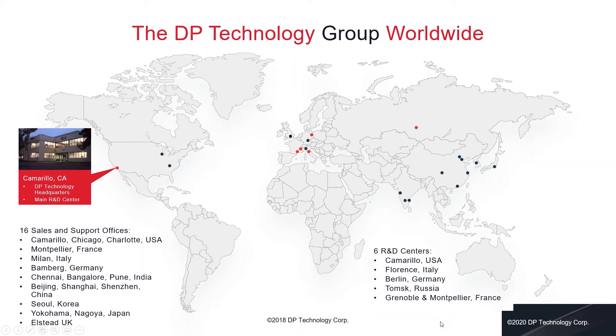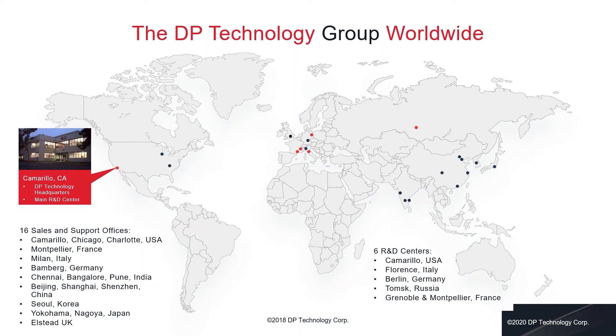One example of this is the module that we will be showing you today, profit turning. With the increasing price of cutting tools and more complex machine tools, our customers want to get the highest possible productivity from their investments. So to find out how this can be achieved it is my pleasure to introduce to you Matteo Koso who will take you through the features and benefits of profit turning. Matteo, it's over to you.